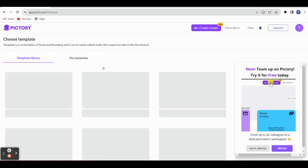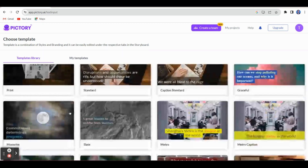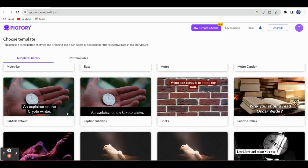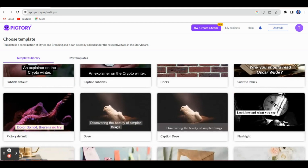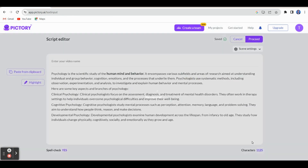This is the main page where you have to select your templates. Whatever script you have, you can select beautiful templates from this templates library. You can choose any template based on your need or interest. Let me select this template. It will then ask you to choose an aspect ratio, which we can select as per our need. I'll click 16:9.